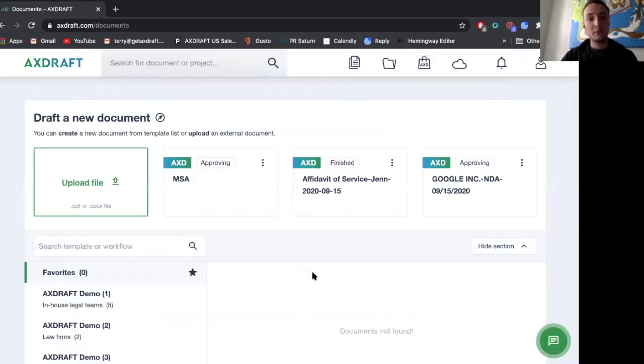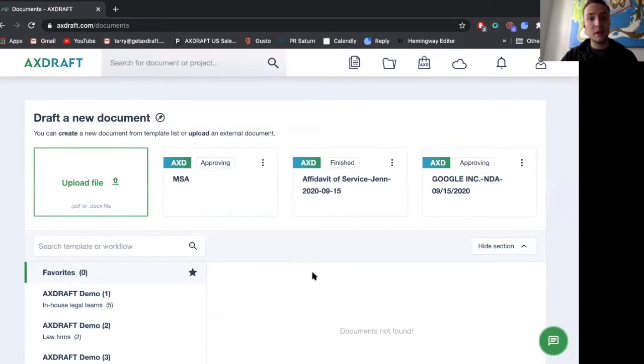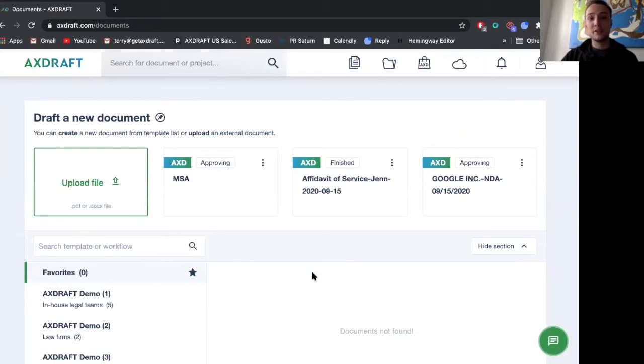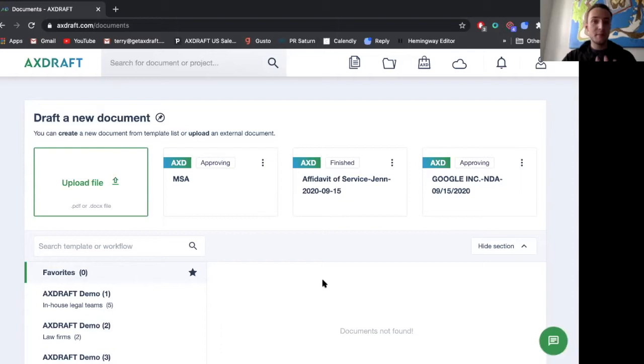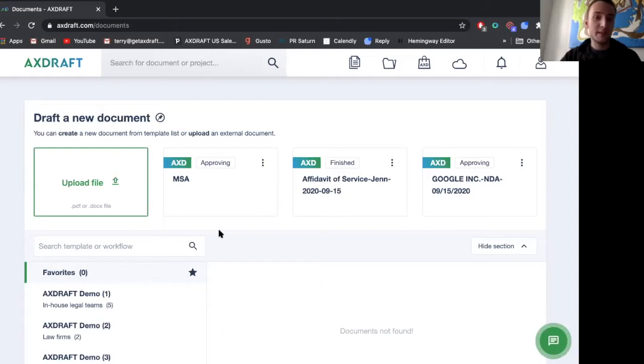That's document creation, document drafting, document approval with collaboration and negotiation, and finally our storage feature with metadata tags and the ability to generate reports based on those metadata tags.